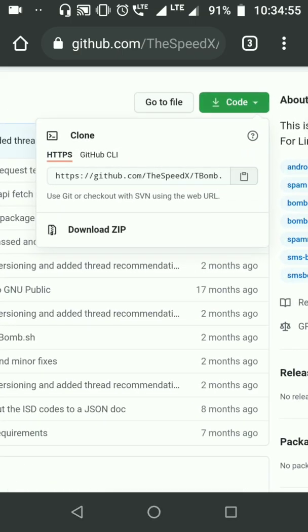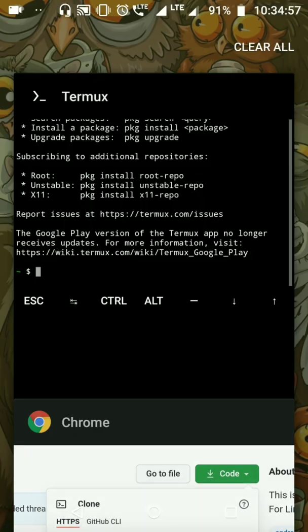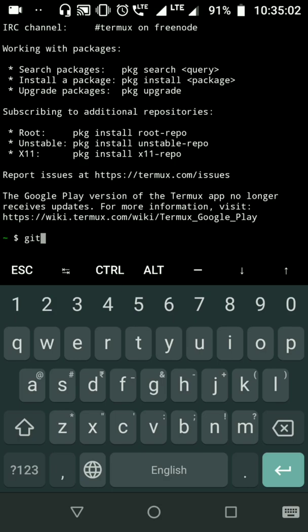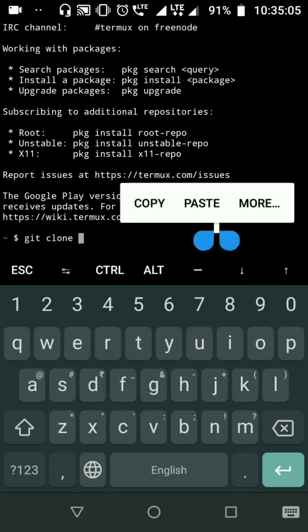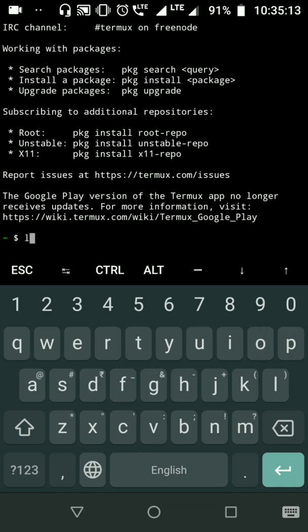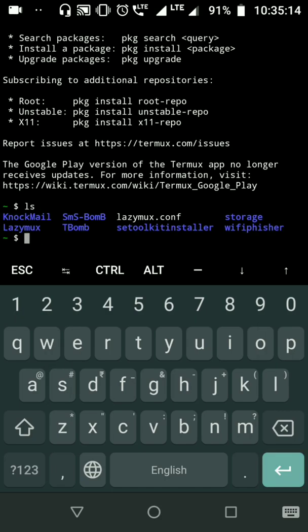Now open Termux and type git clone, then paste the link here and press enter. After doing this, it will be installed. Let me just check... okay, TBomb is installed.